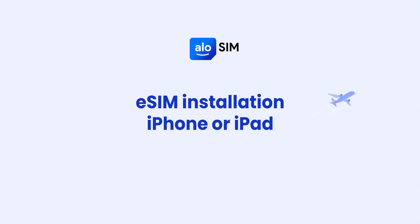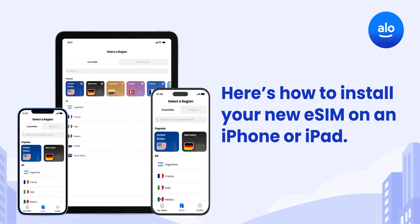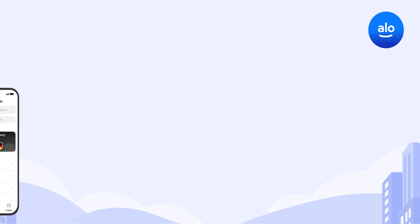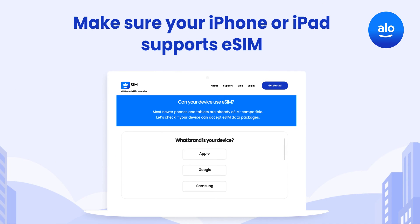Hello and welcome to Allosim. Here's how to install your new eSIM on an iPhone or iPad. eSIM is already supported on a variety of iPhones and iPads, but start by making sure yours is compatible.